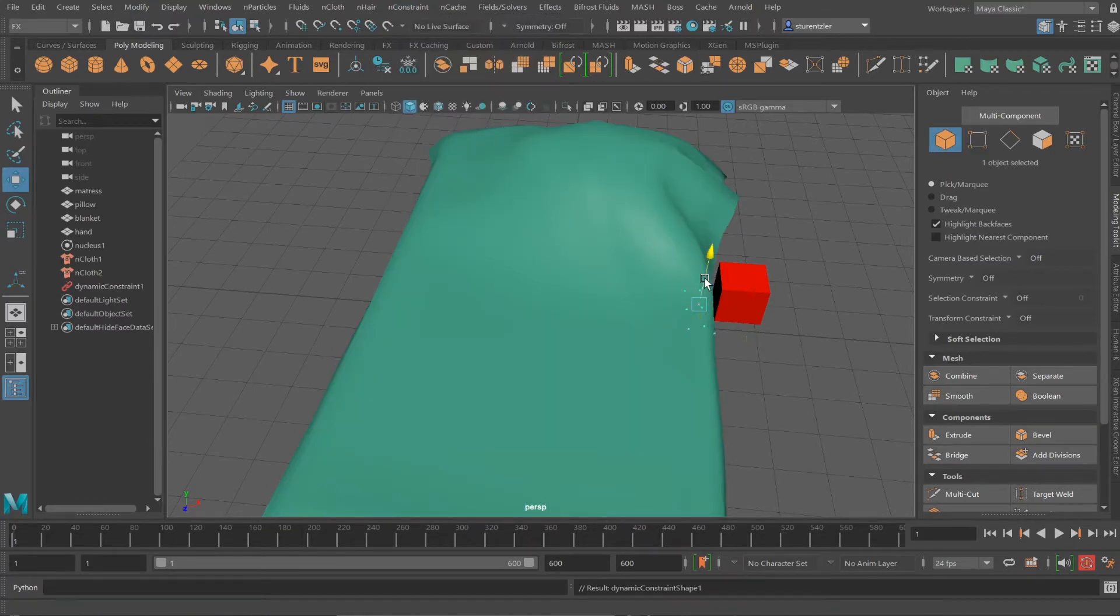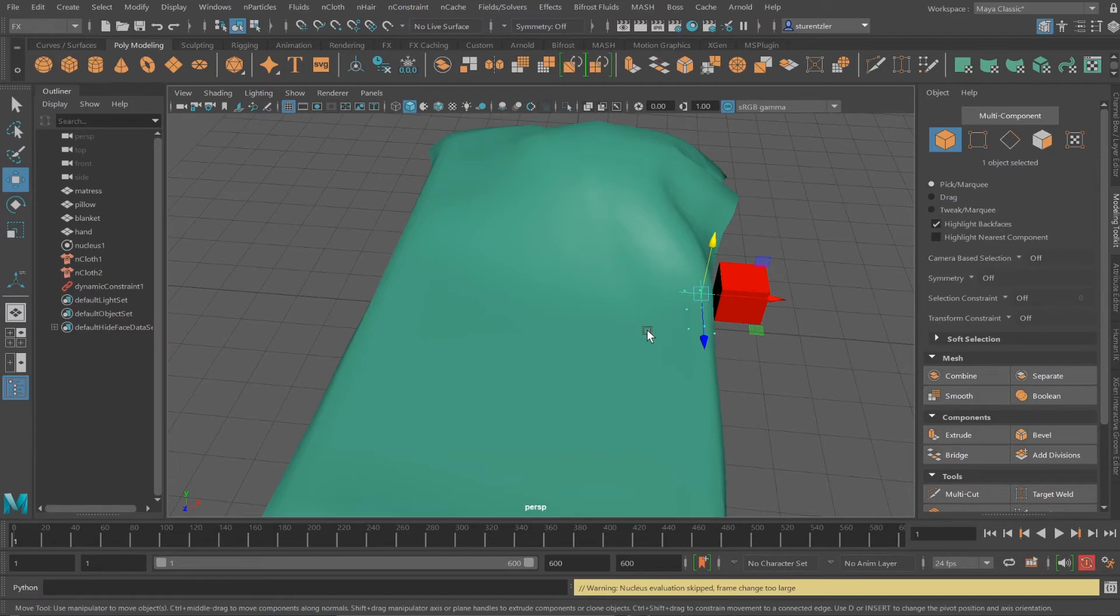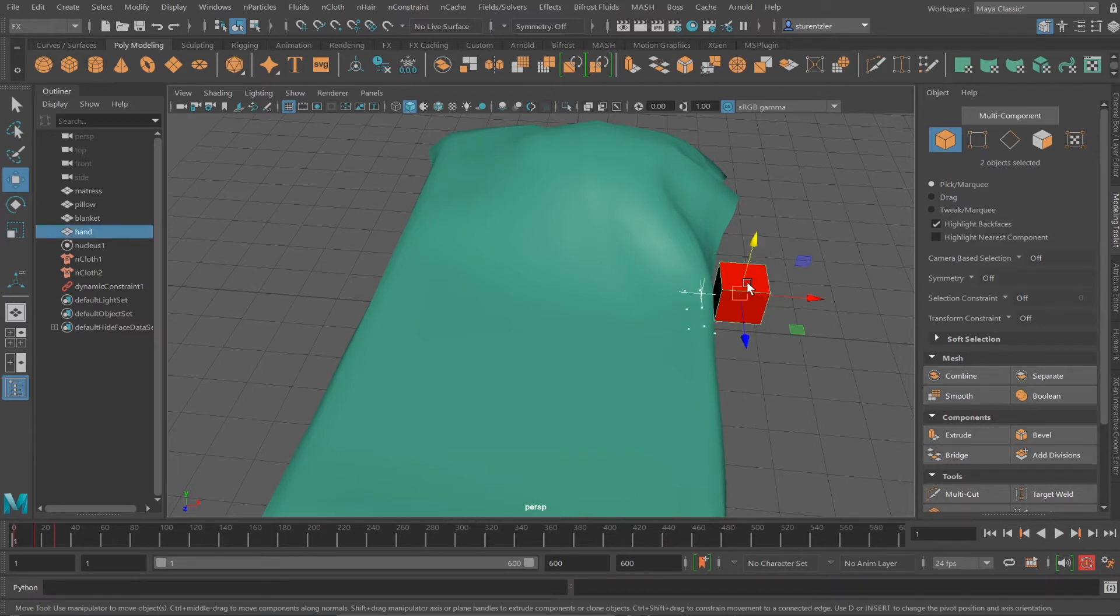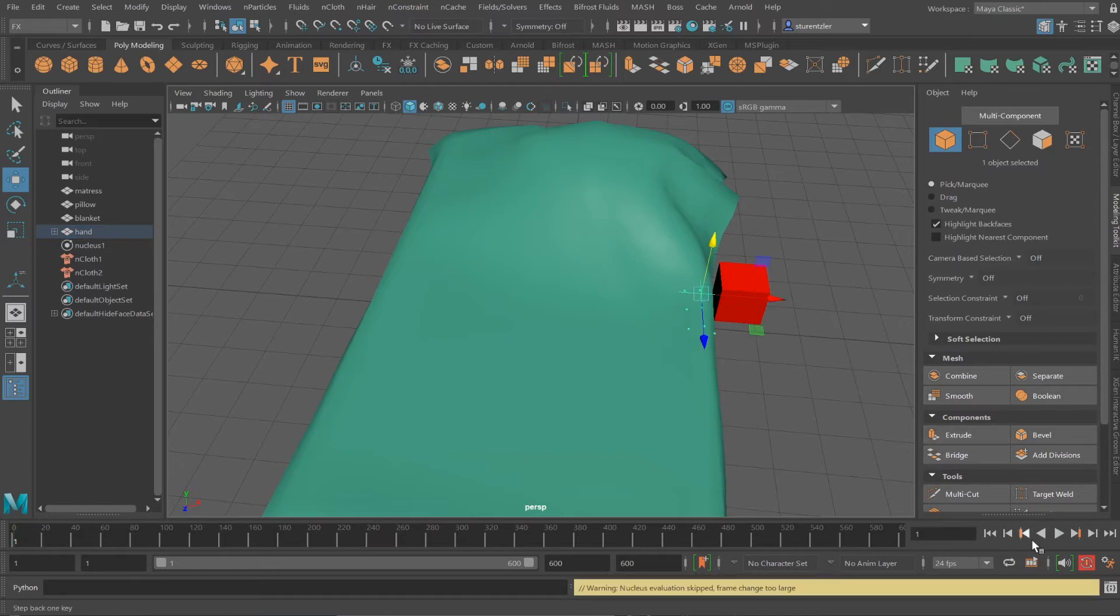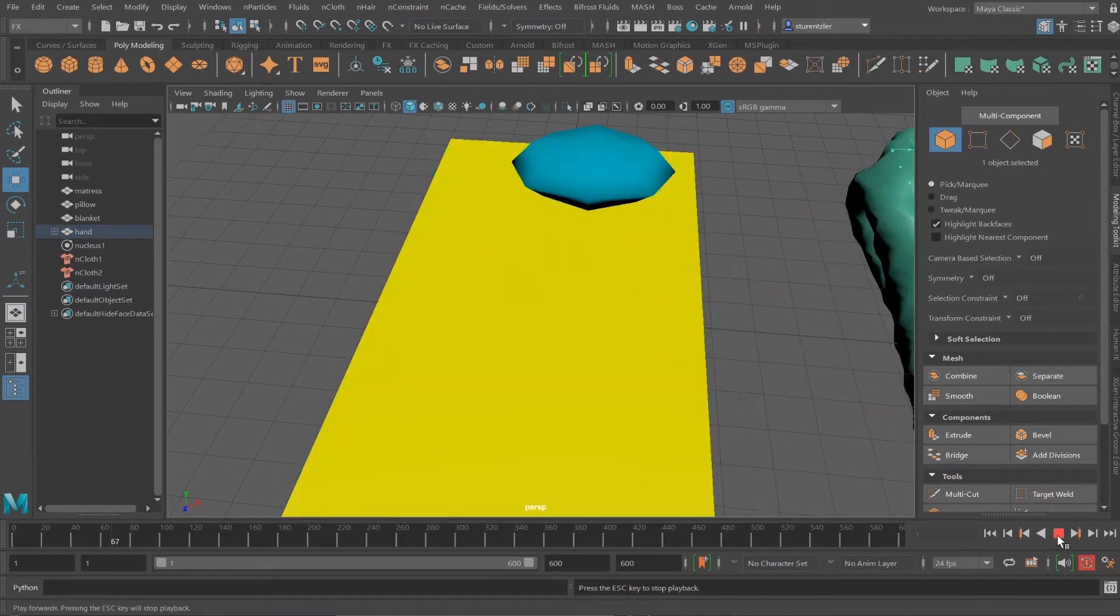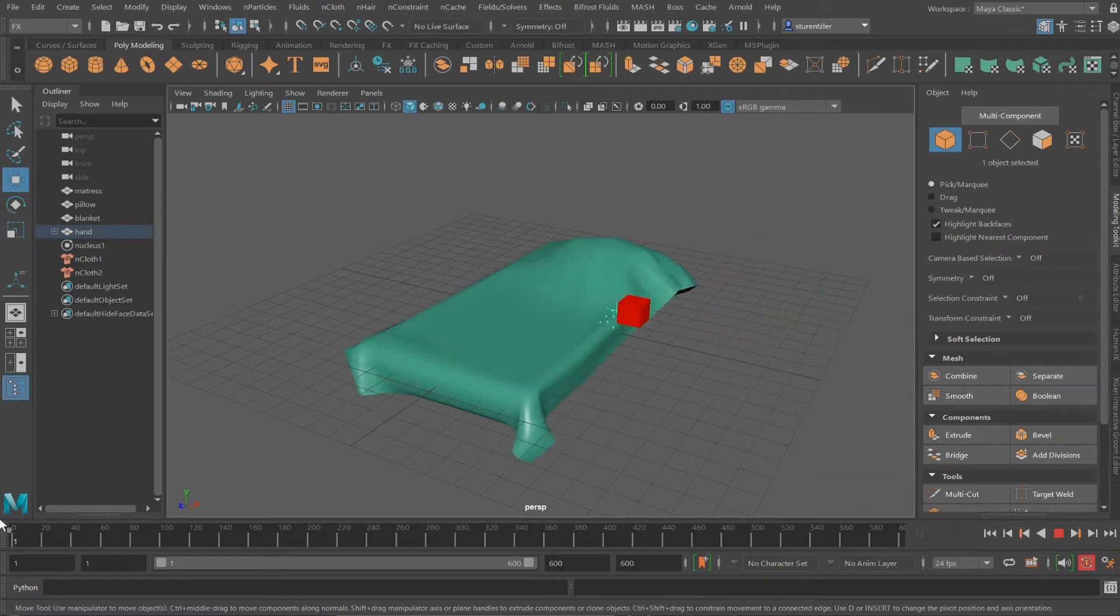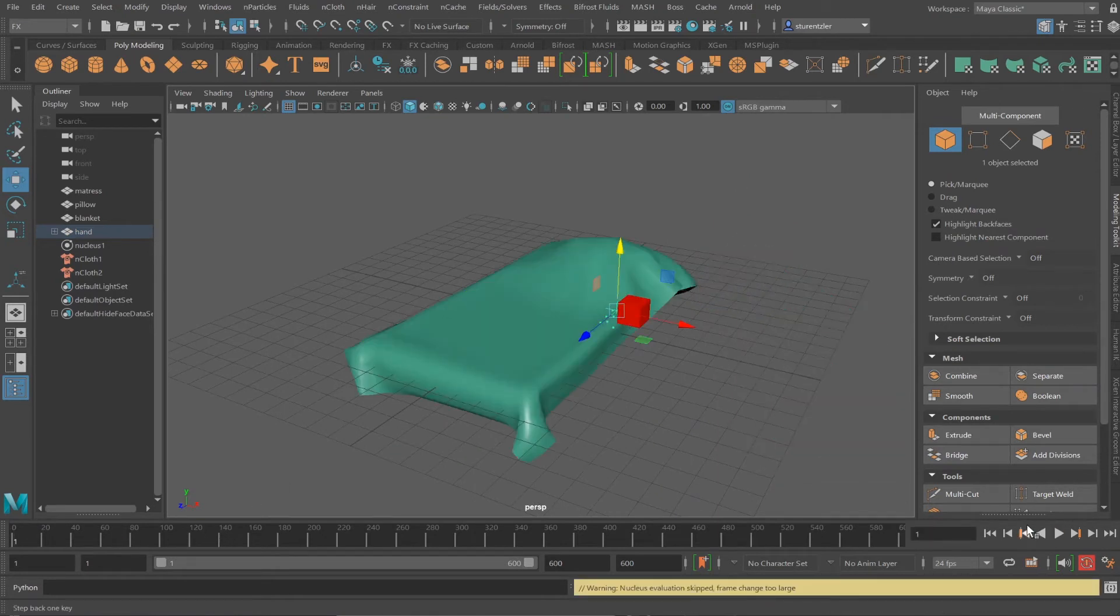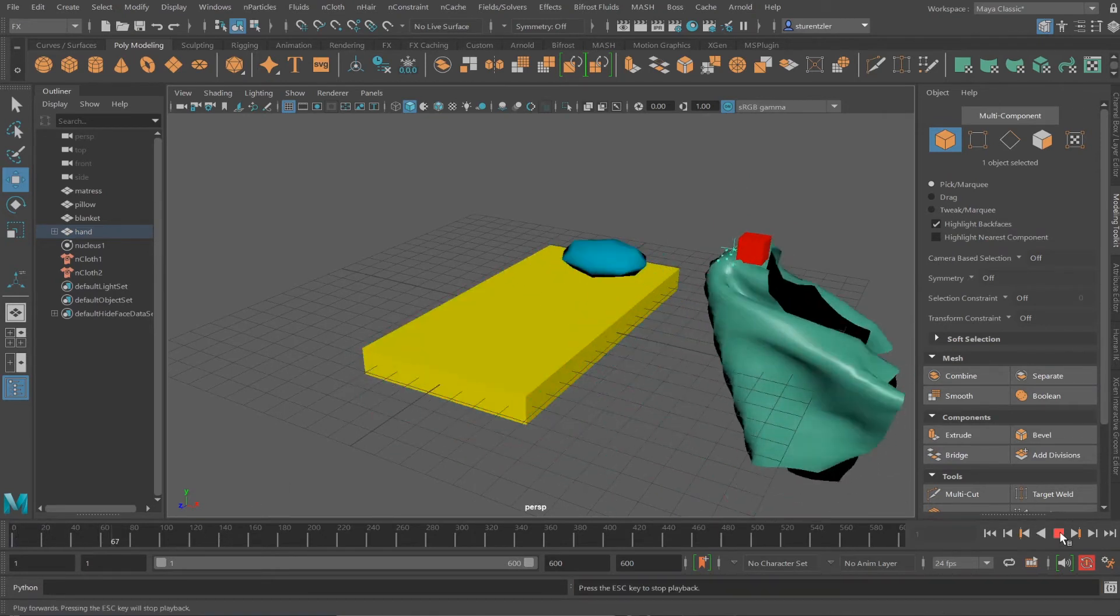And what that does is creates this locator that when it's animated, the object will be pulled with it. I'll select the locator, shift-click on the box and press P key. I'll then play the simulation and there's the cloth going away. It's like a magic trick. Ready? Ta-da!